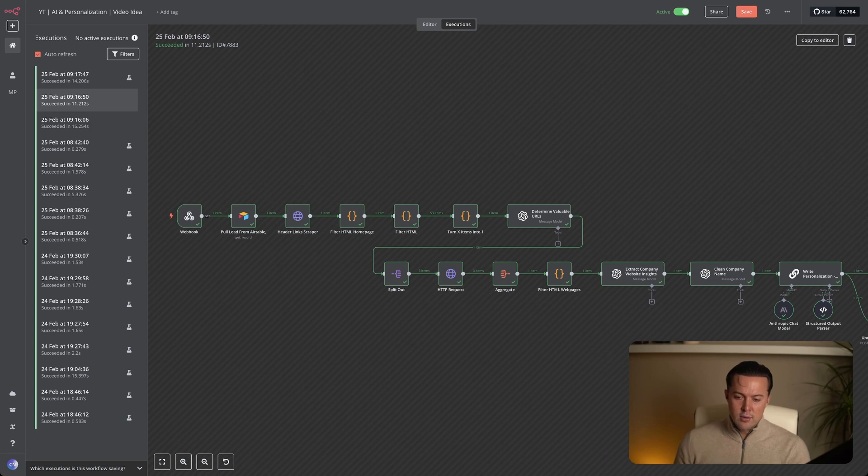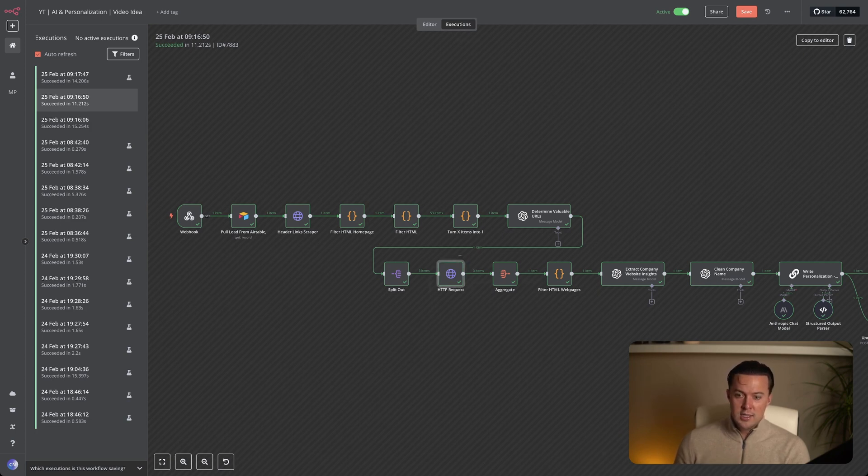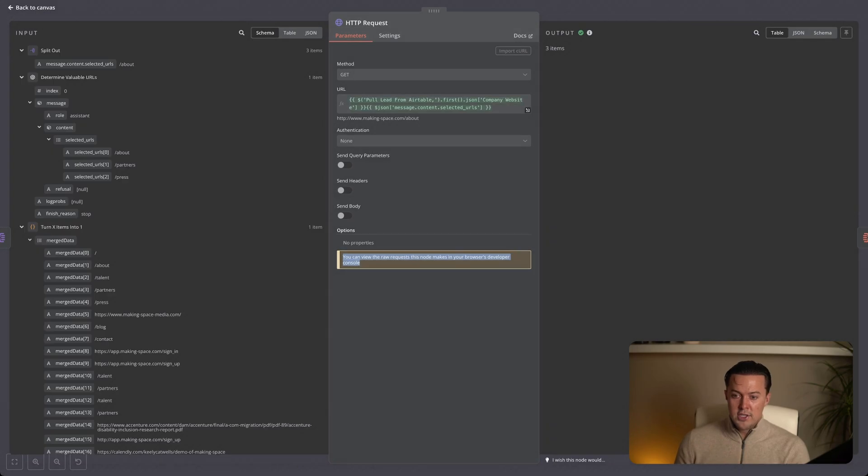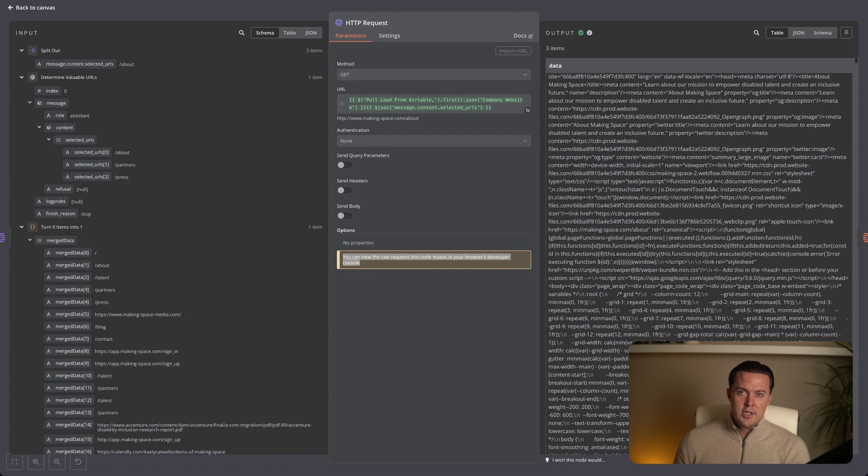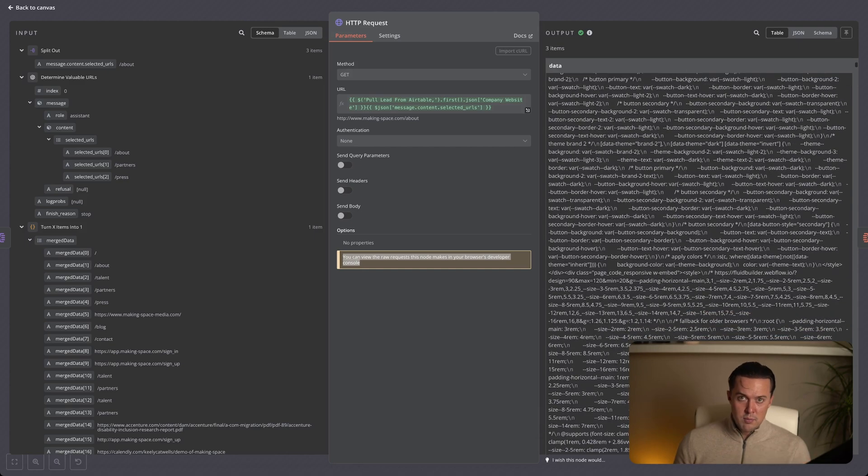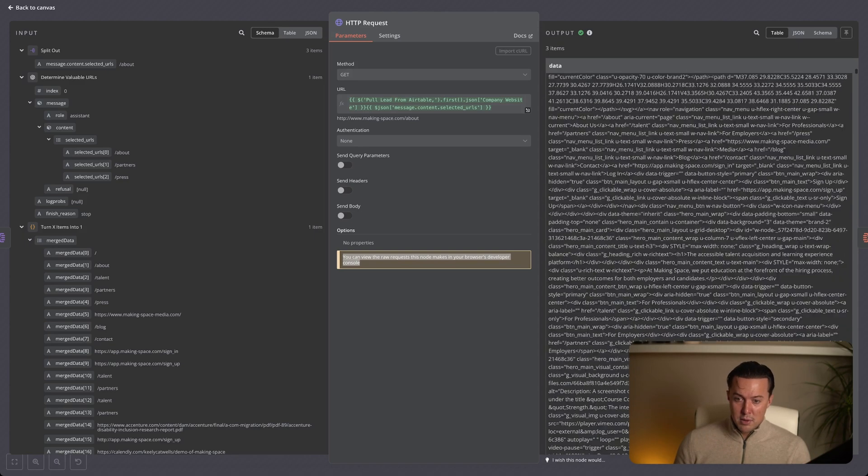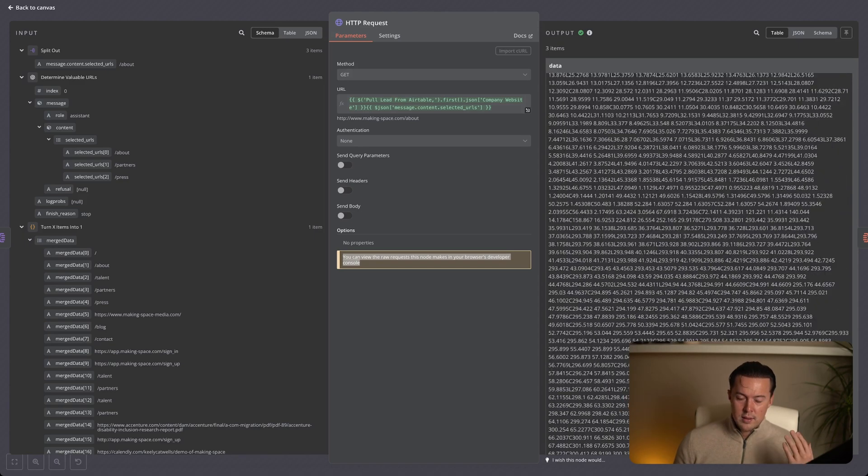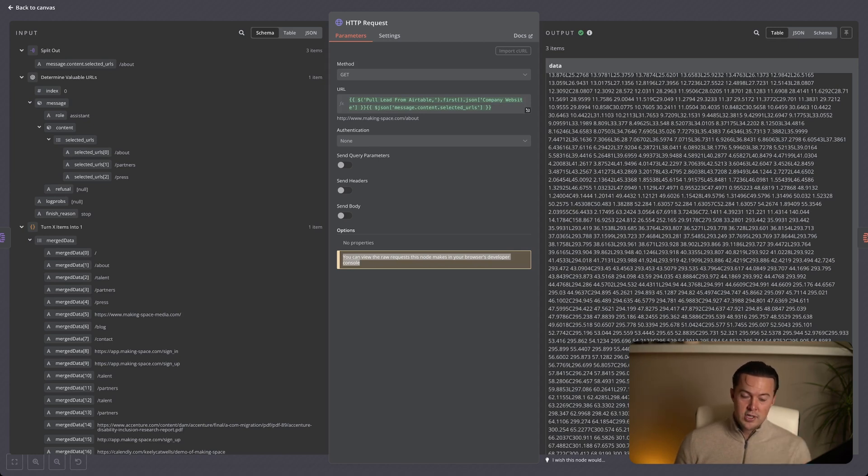What the split node does is it takes the three URLs and breaks them into separate items. So it takes the three in one item into three individual items. This means instead of sending one big list of URLs into the HTTP request node, which wouldn't work, each URL is passed through as its own request, ensuring that every page is scraped properly. Now that the URLs are split, the HTTP request node scrapes each page individually, since it can't process multiple URLs in one request. When I click the node, you can see the raw HTML output on the right side for all three pages. It contains everything from the about page, it contains everything from the partners page. Before we can actually use this data, we need to clean it up just like we did with the homepage. And that is what happens in the next step.